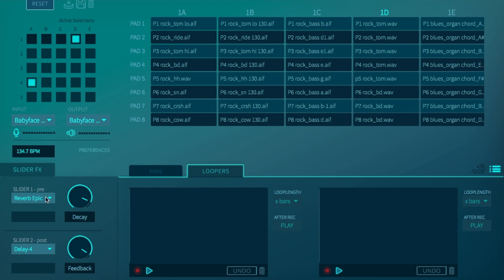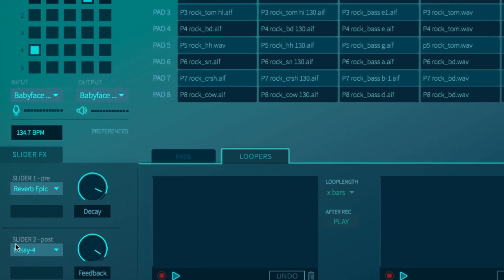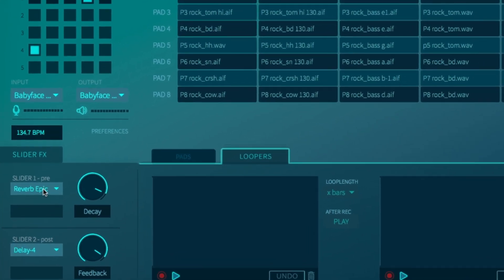In the intro project set we have assigned slider 1 on mode 1 with reverb epic and slider 2 with delay 4. The number 4 represents the rhythm. The decay knob is there to tweak your effects.